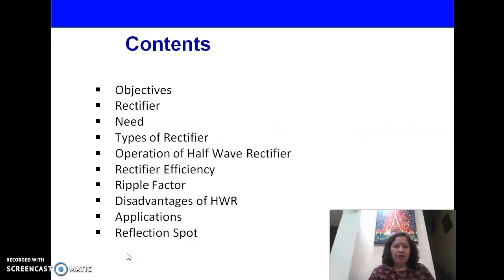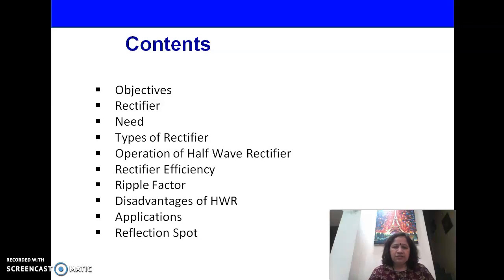The contents are: objectives, rectifier, the need of rectifier, the different types of rectifier, operation of half-wave rectifier, rectifier efficiency, ripple factor, disadvantages of half-wave rectifier, and applications.